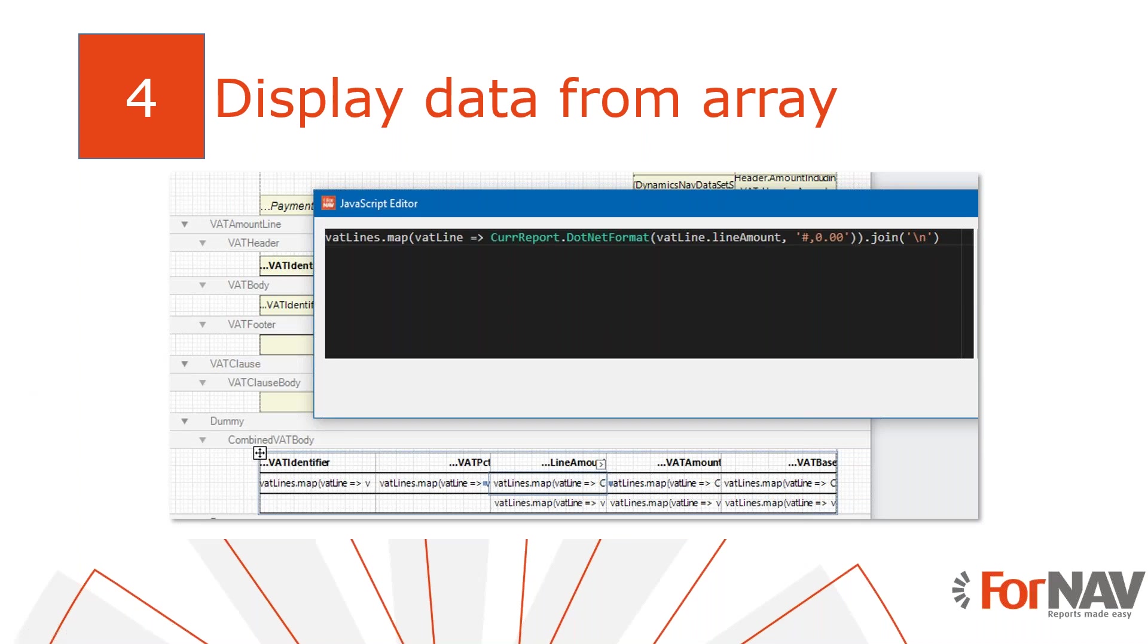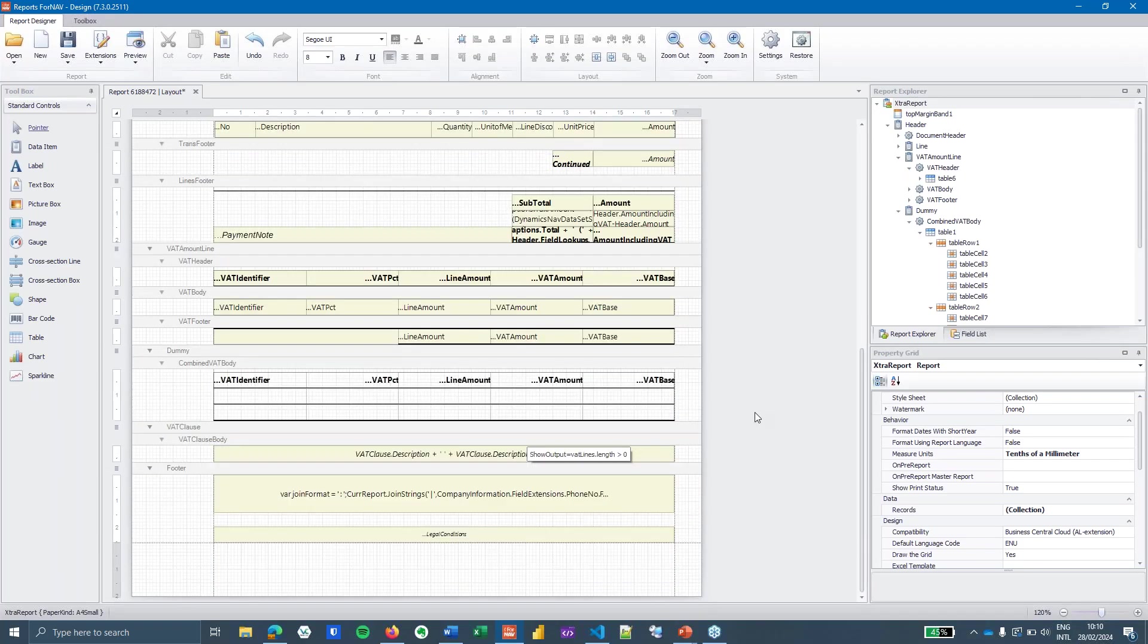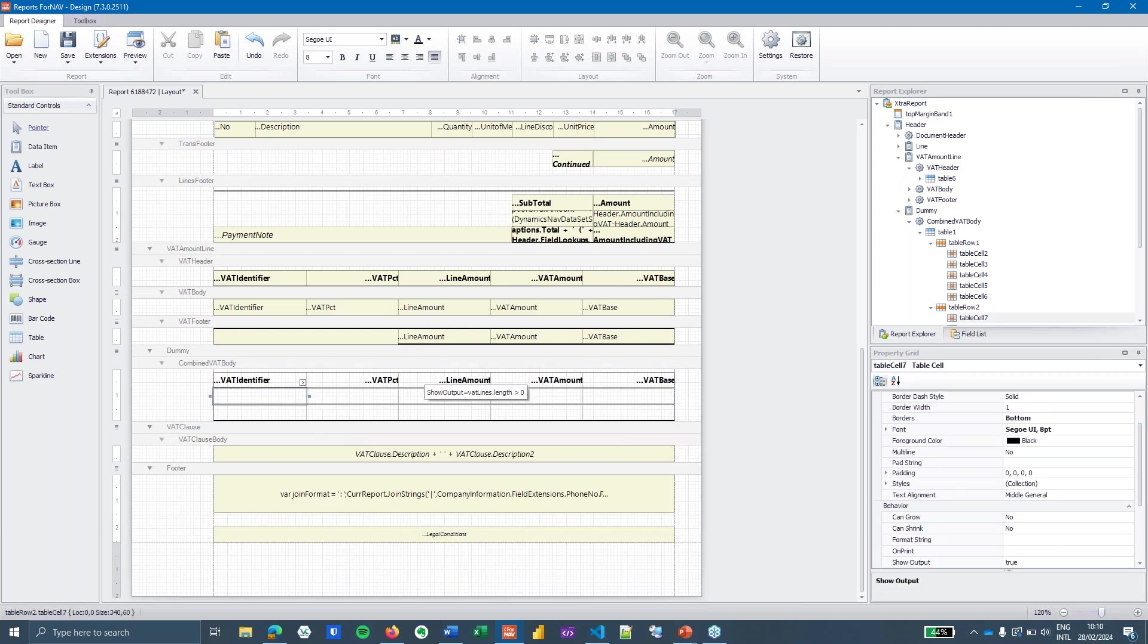So let's go into Business Central, sorry let's go into ForNAV and see what data we want to display.